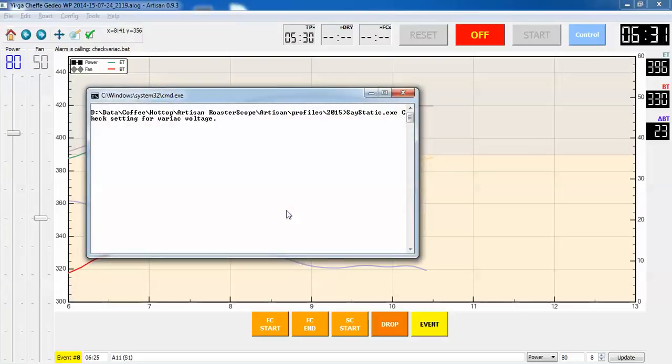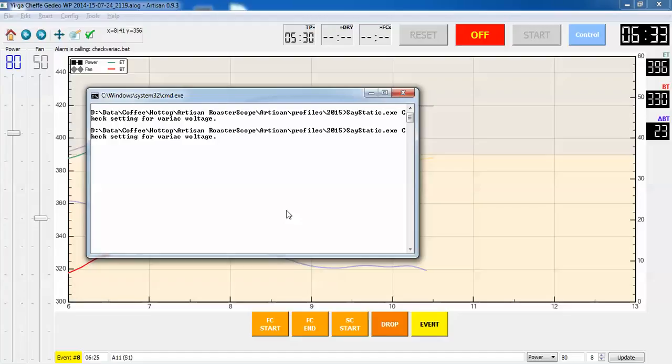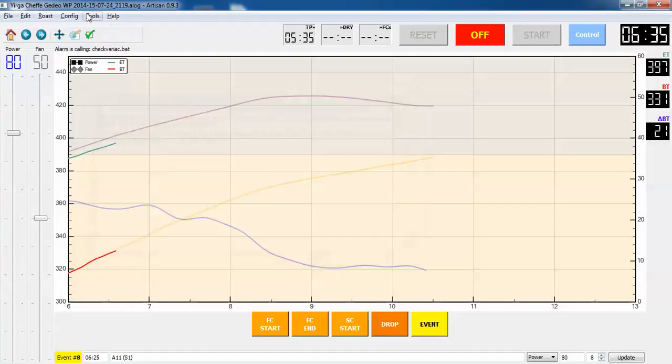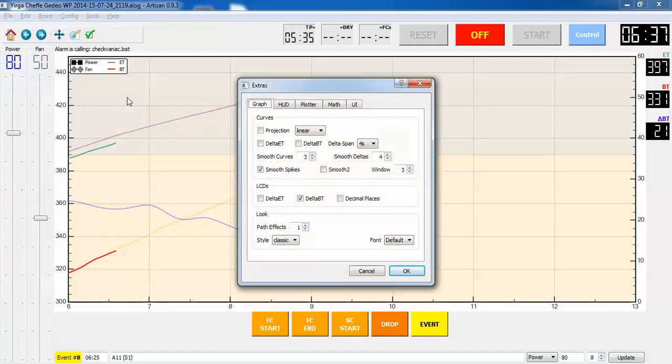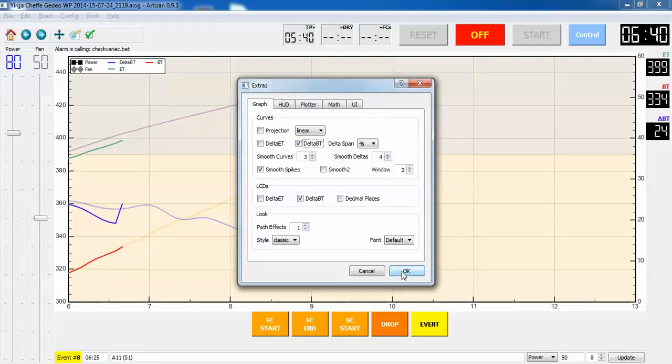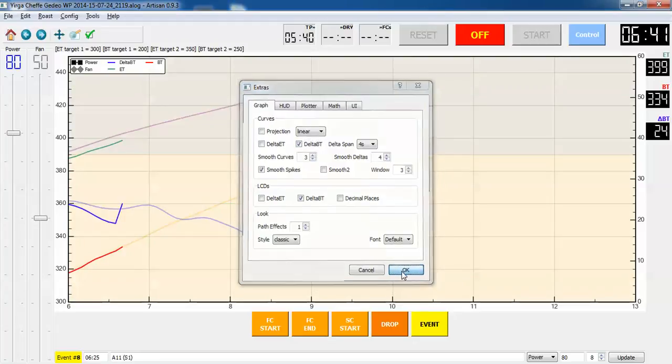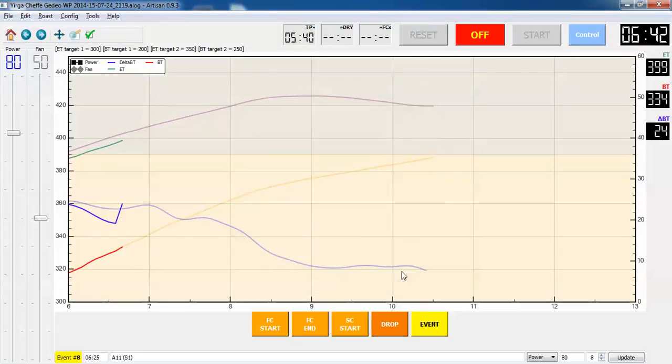Check setting for variant voltage. So I already did that. I'm going to turn on my delta BT curve, just for fun. So it was fun to look at. You never want to see anything weird going on compared to last time.